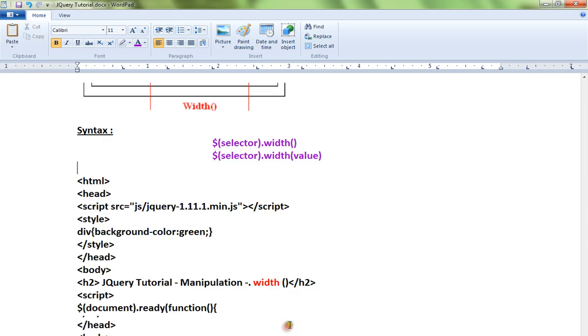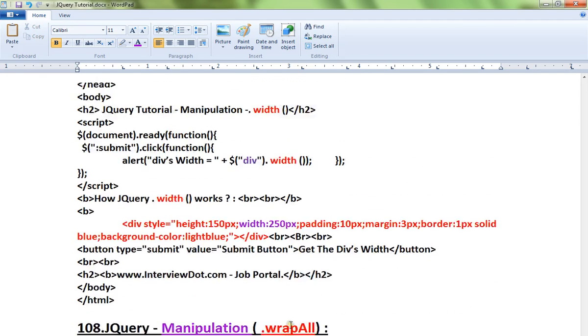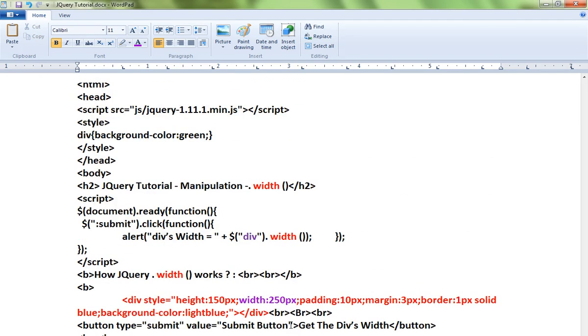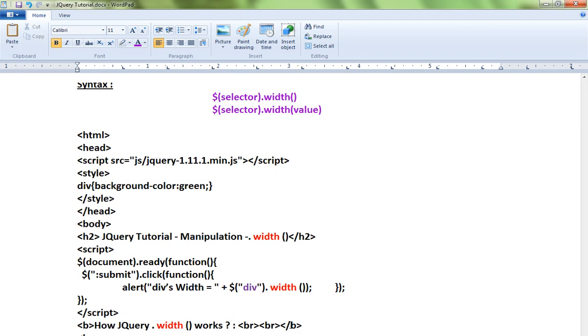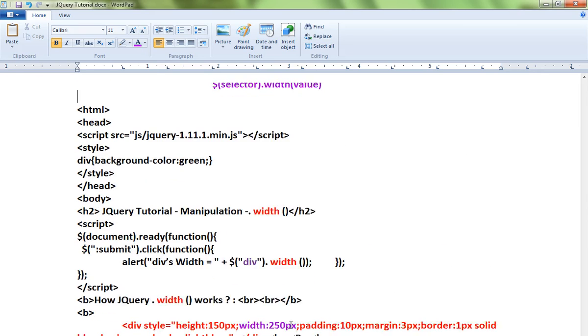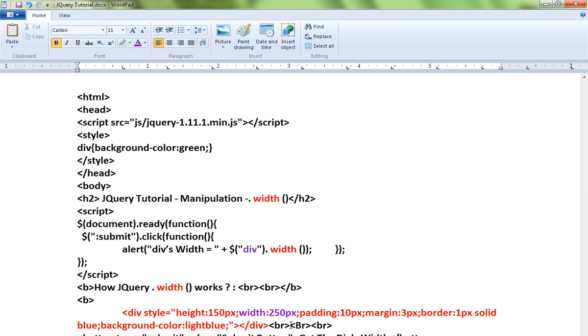I've written a very simple HTML example. Let me explain that, then I will show you a live demo. Here there is a div element which has the width 250px. Using the jQuery code, I am trying to get the alert of this div width value.